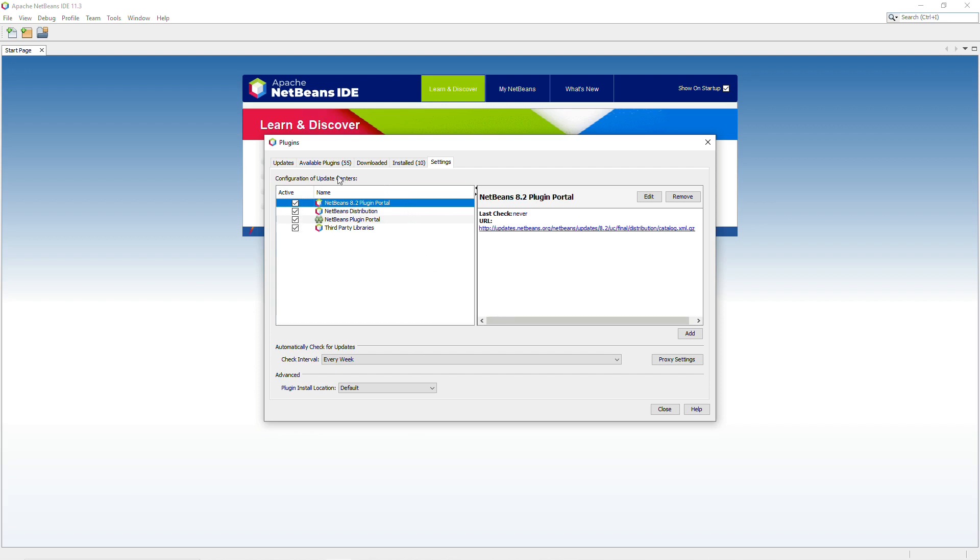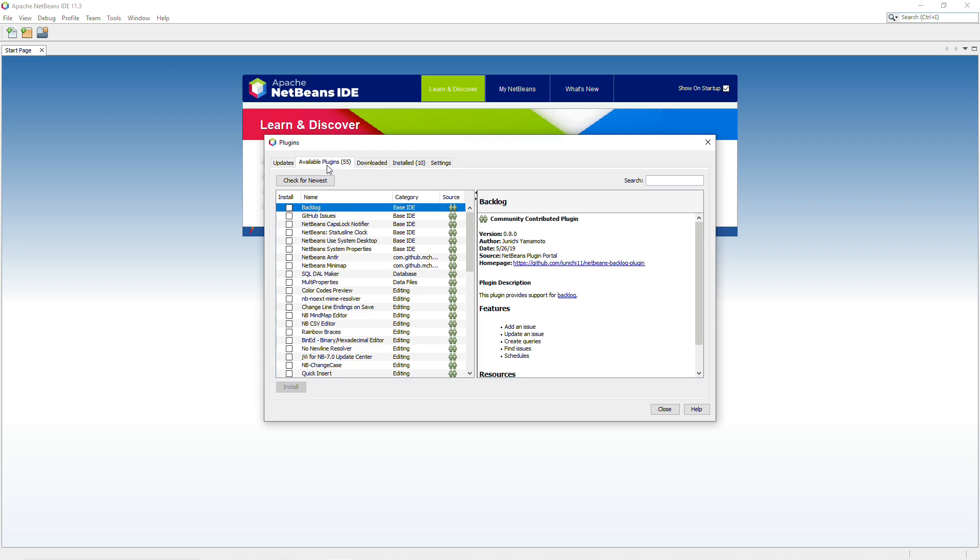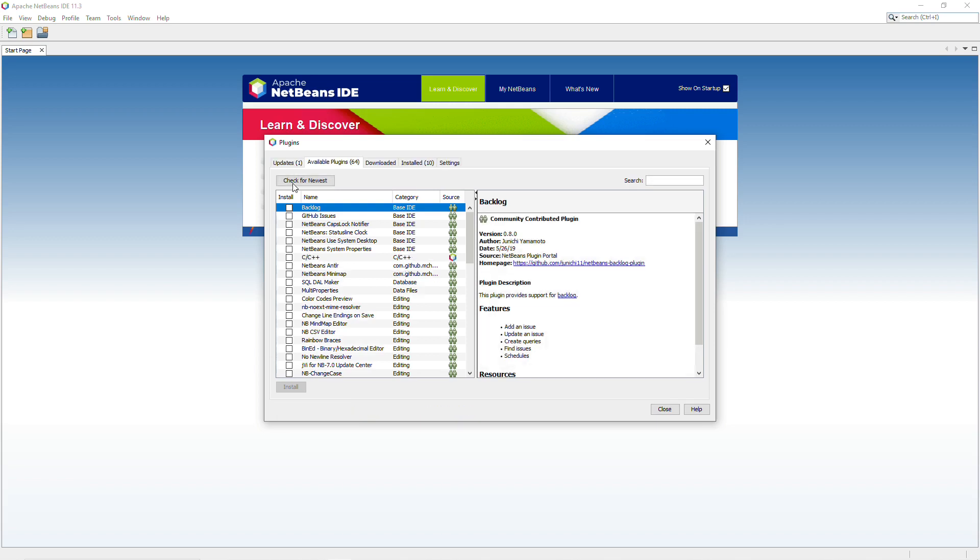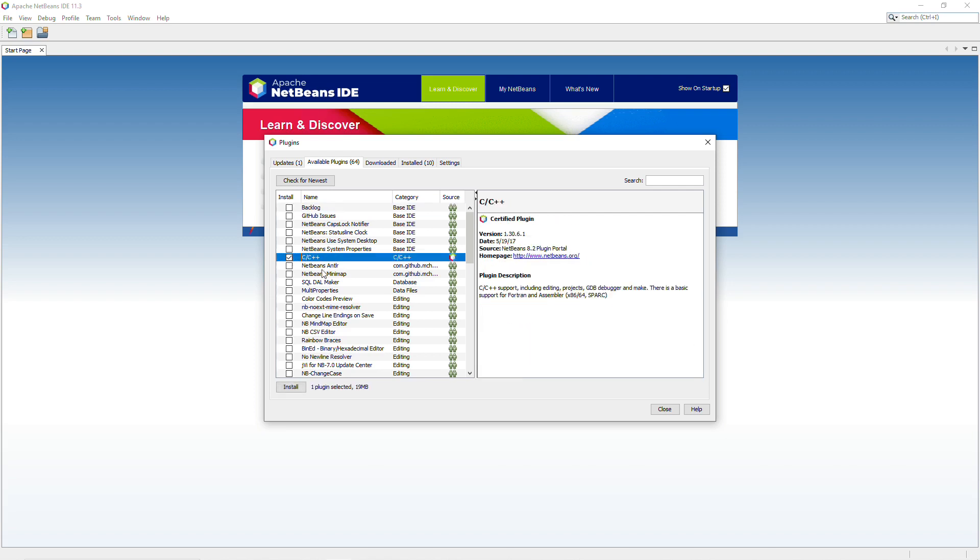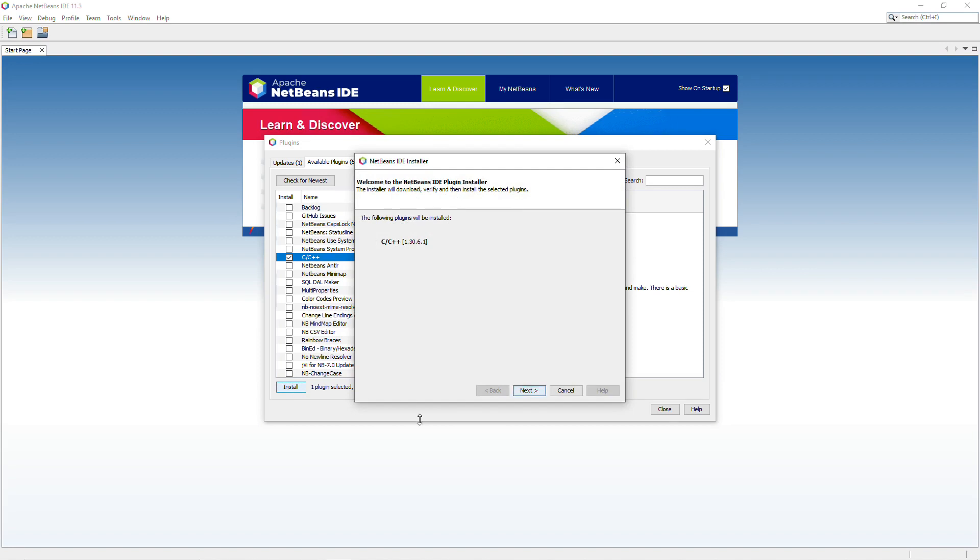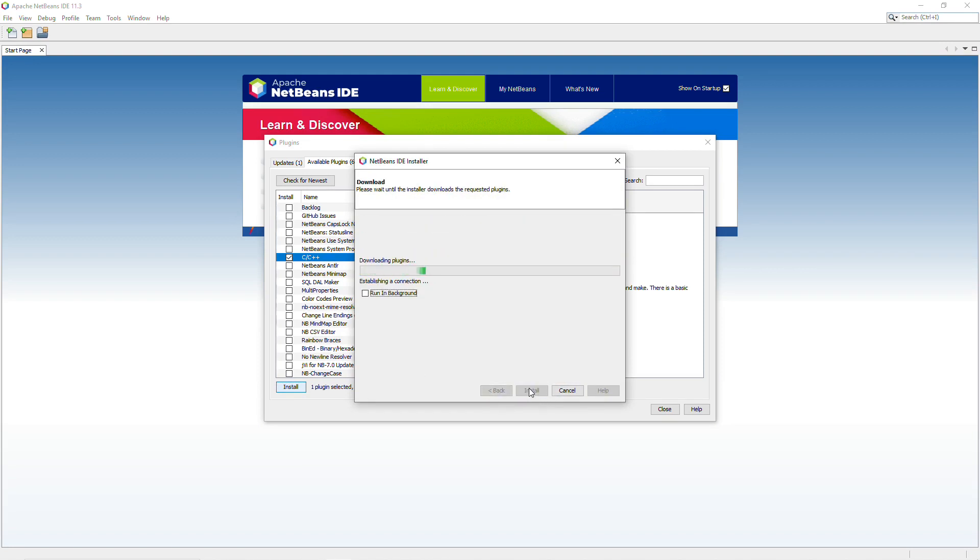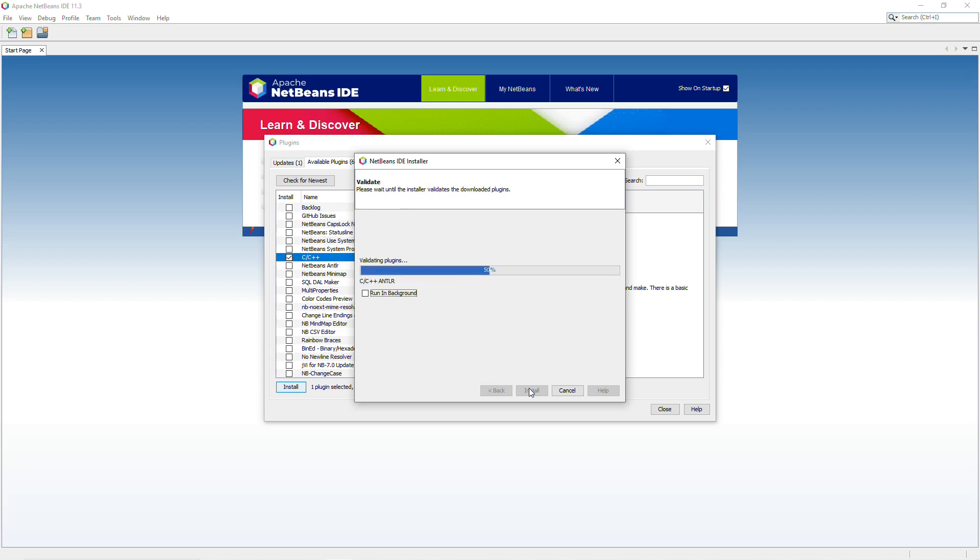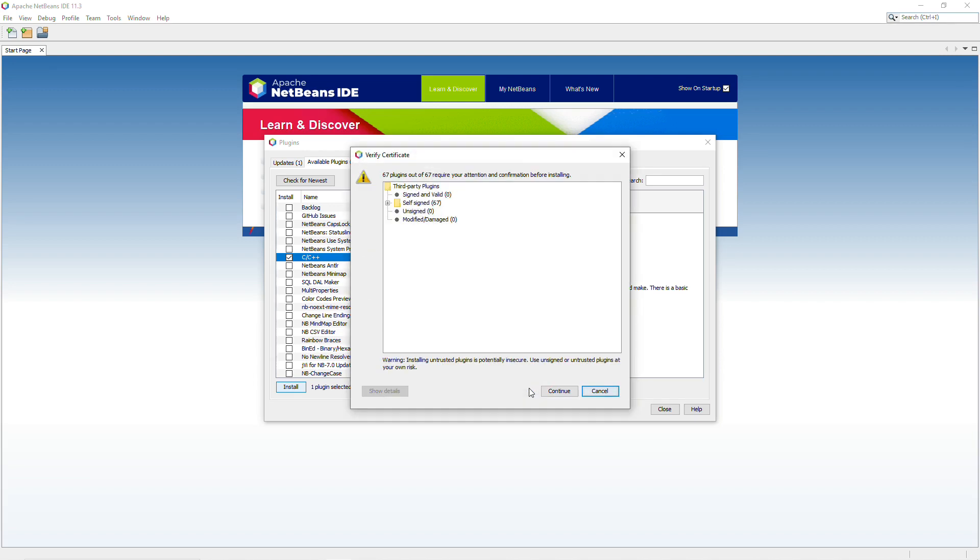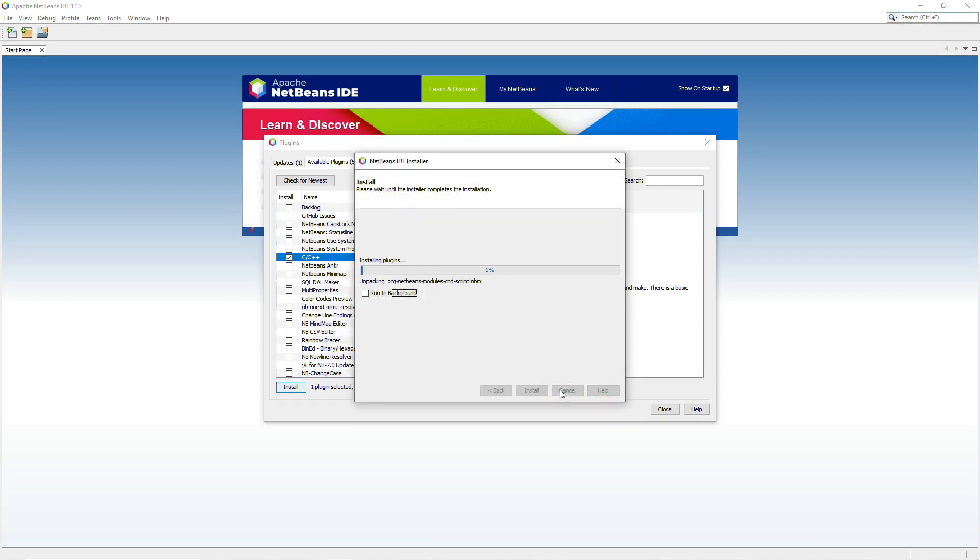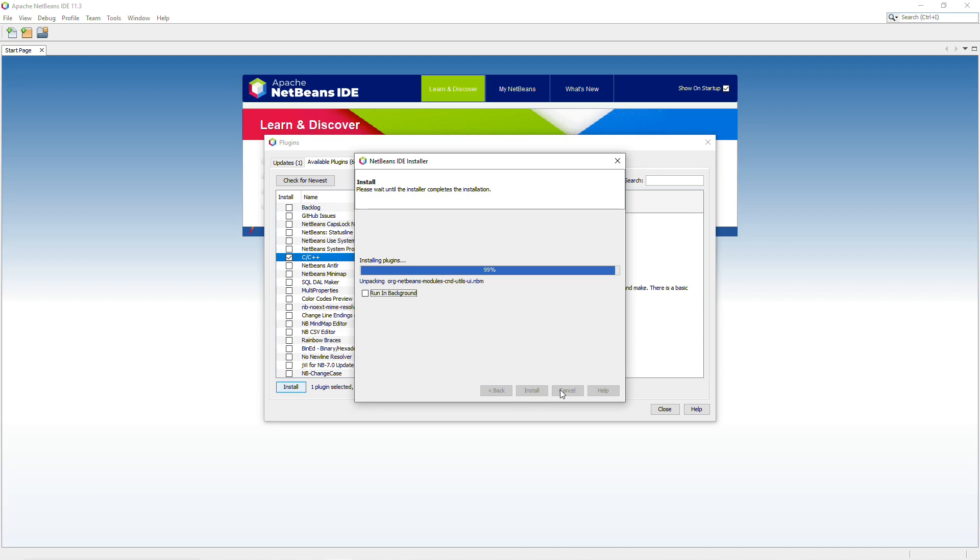And then click on Available Plugins. And click on Check for Newest. And then you should see the C++ plugin available here. So click on that and then click on Install. Accept and Install. Click Continue. Click Continue. Click Finish.